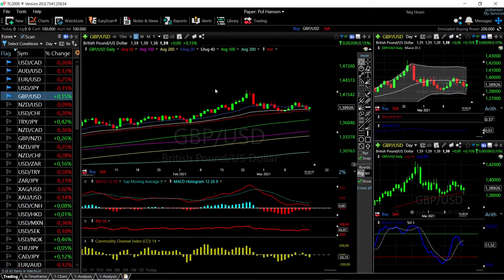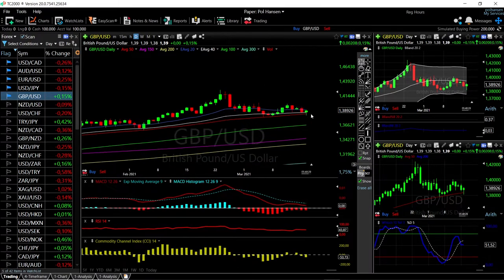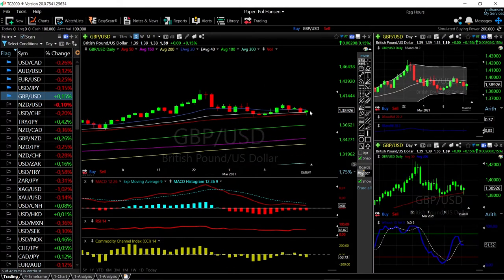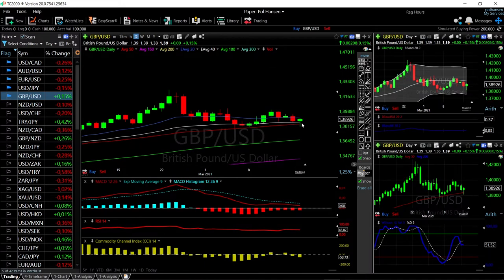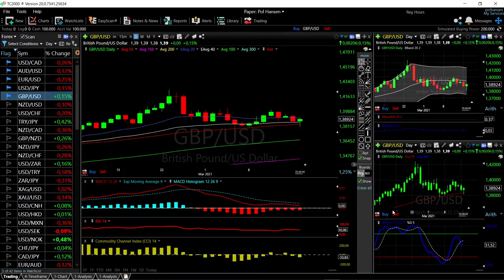We'll start by looking at the Great British Pound and the US dollar. We did fall quite aggressively earlier in the European session and then rallied again. We're up 0.15% at this current stage. Technical indicators are technically flat at this current stage.